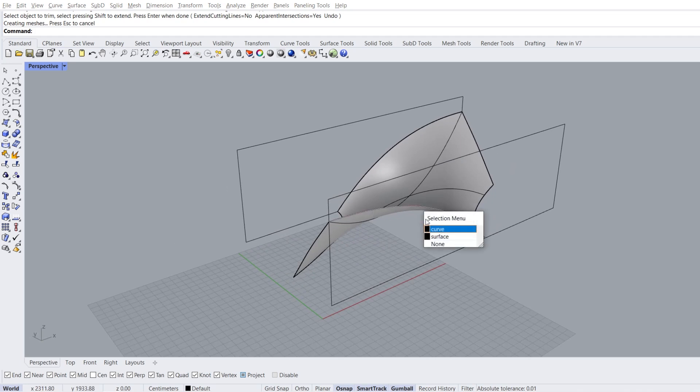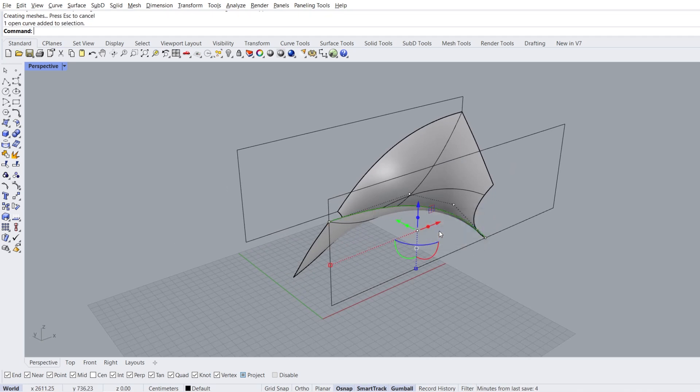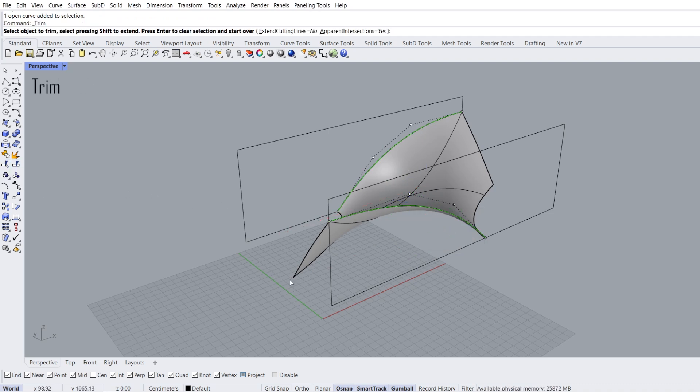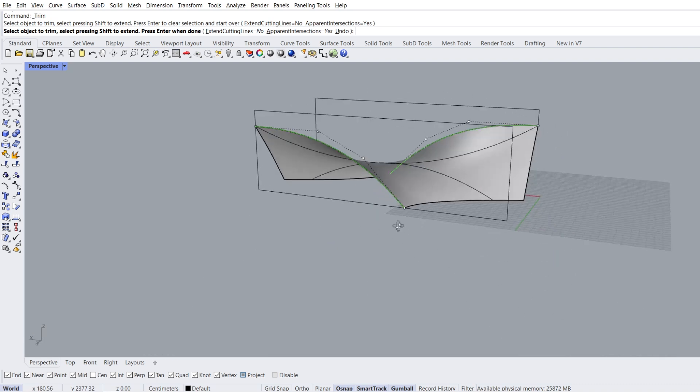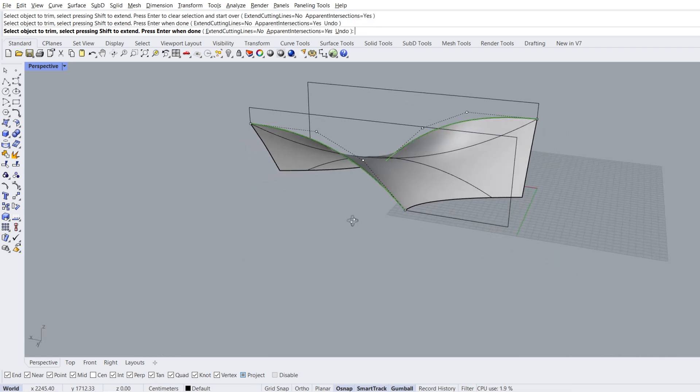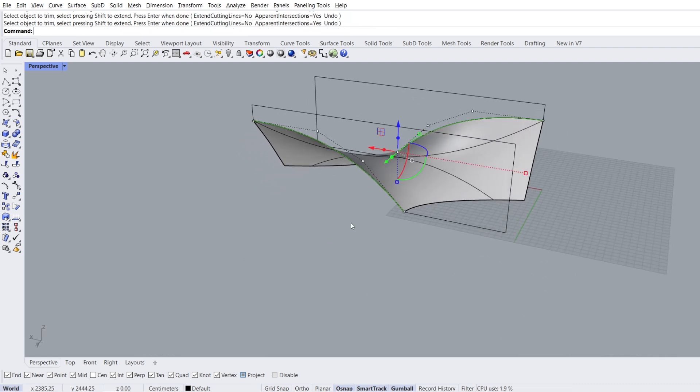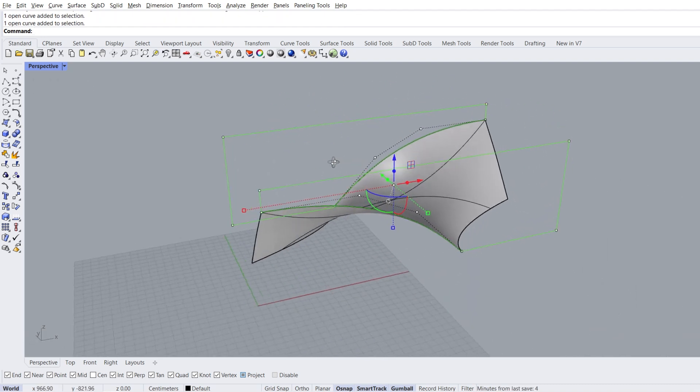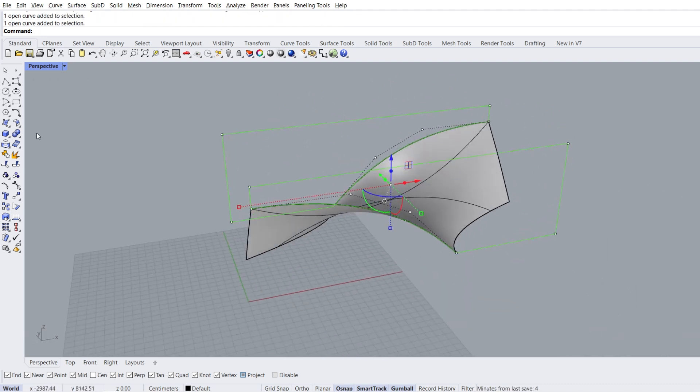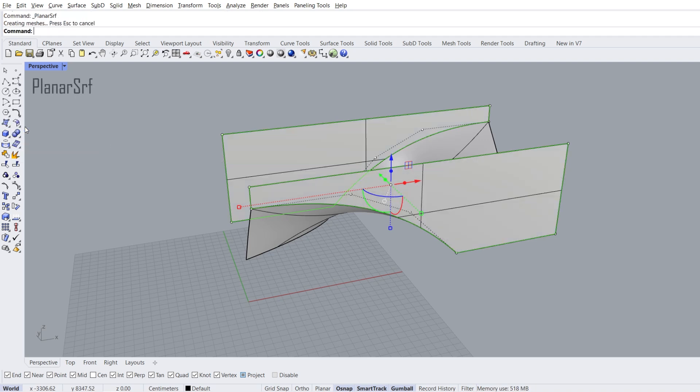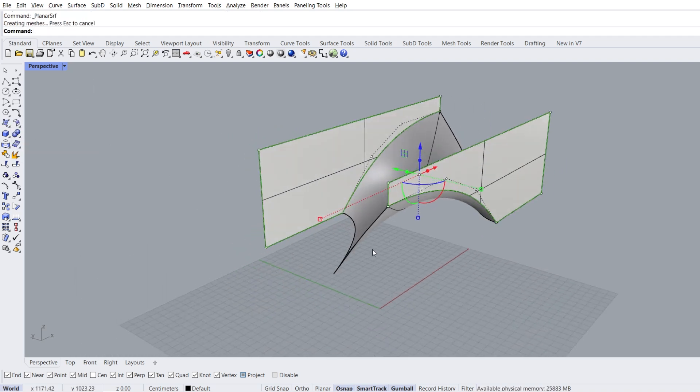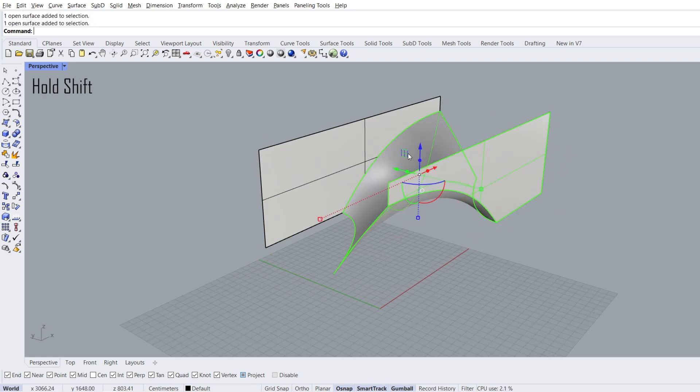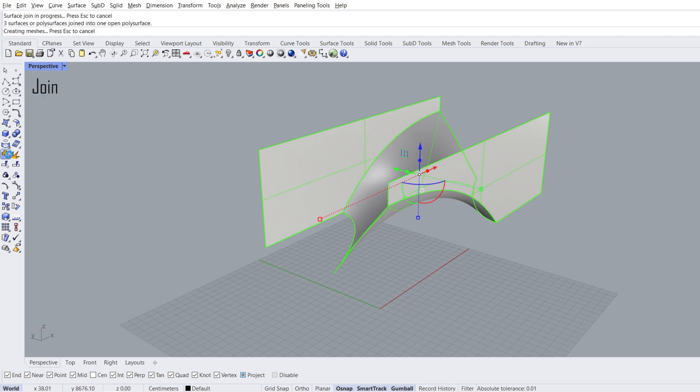Select curves, hold shift for multiple selection. Trim, click, click, enter. Add rectangles to selection. Surface from planar curves, delete selected curves. Select faces, join.